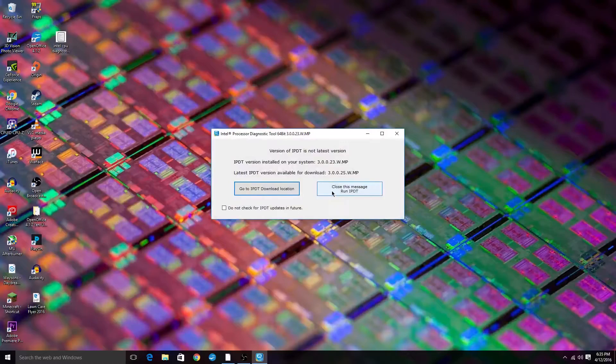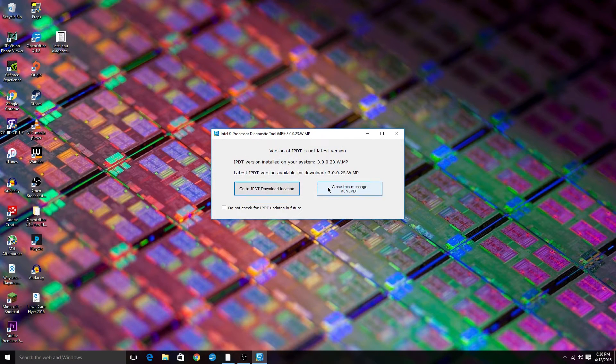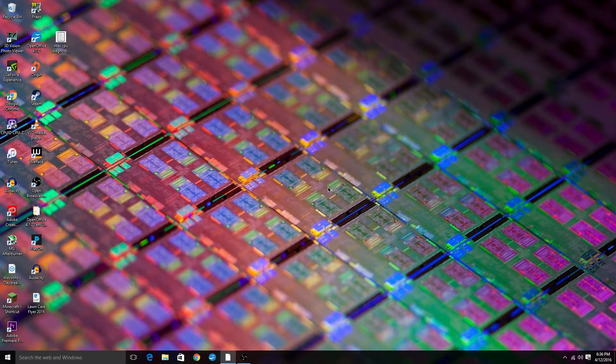Upon opening you may see a box that will ask you to update the tool, which you can of course update if you want — that's not going to hurt anything. But if you really don't want to go through the time and effort of updating, just go ahead and click close and run the IPDT.